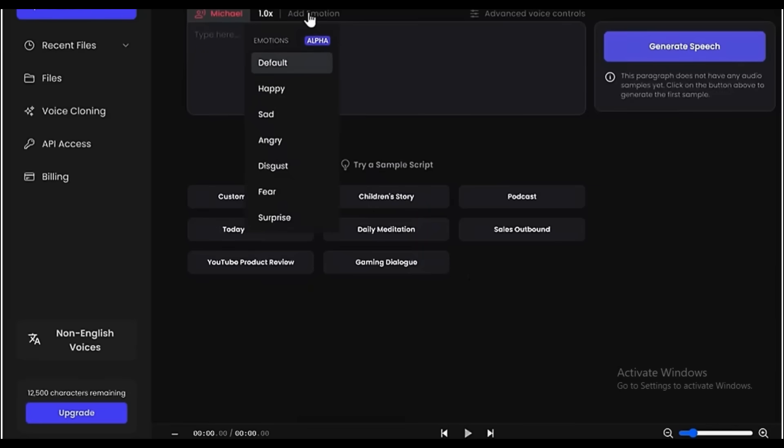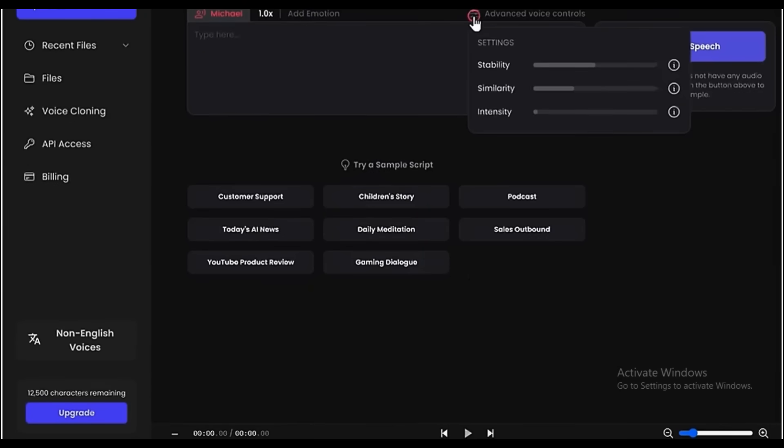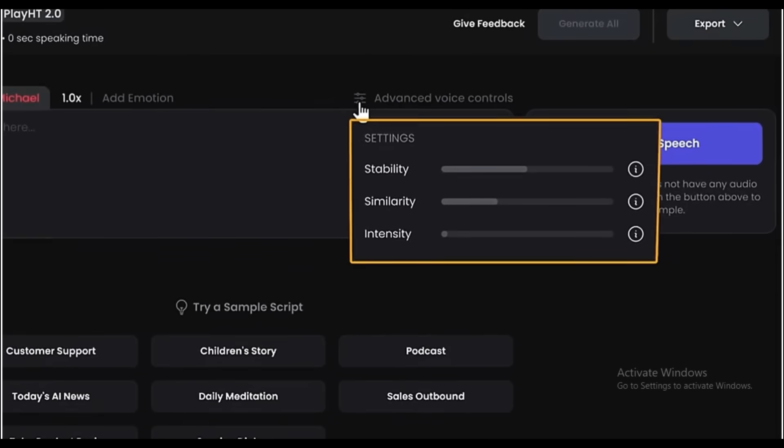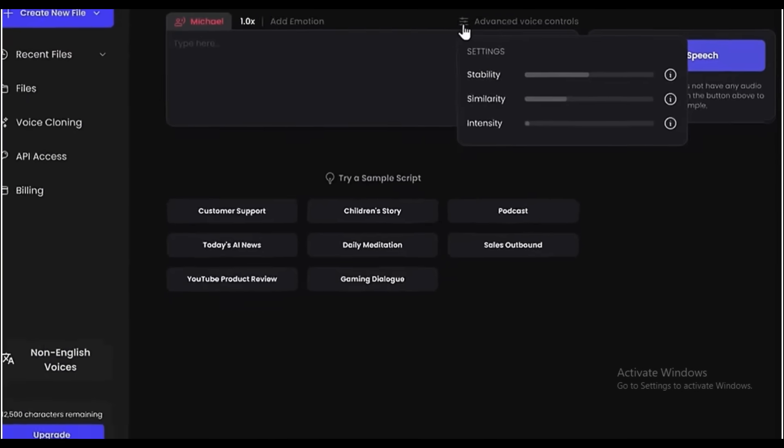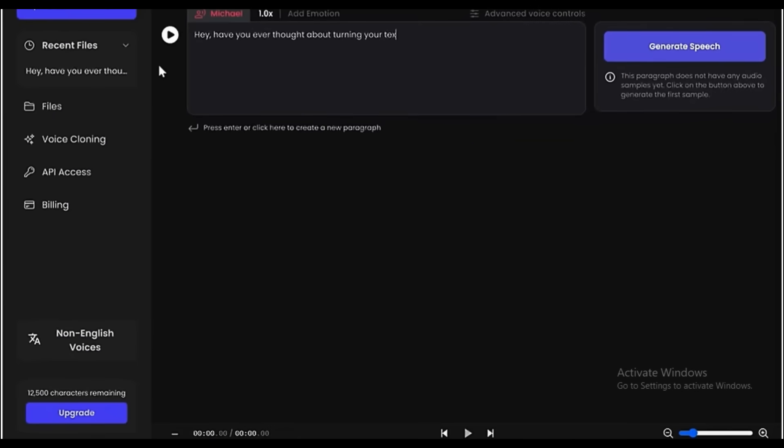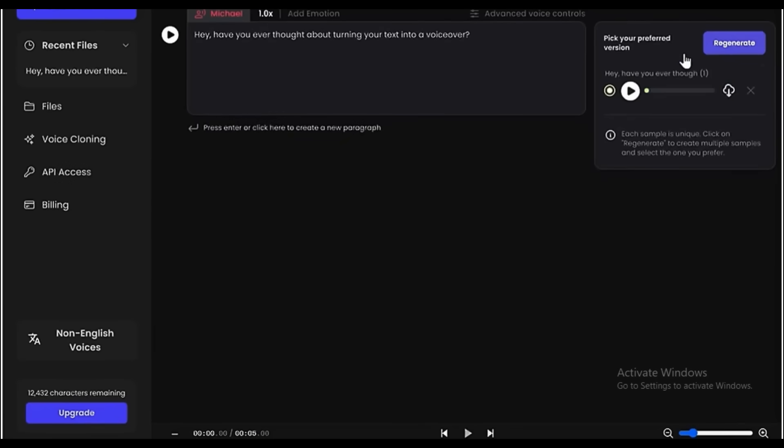If you go here, you can also change the speed and the emotion of the voice. You can also play around with these advanced settings here and tune it exactly how you want it. Once you're done, just enter the content here and click Generate Speech.